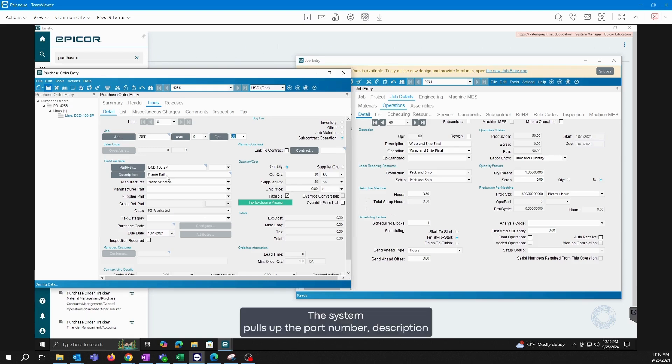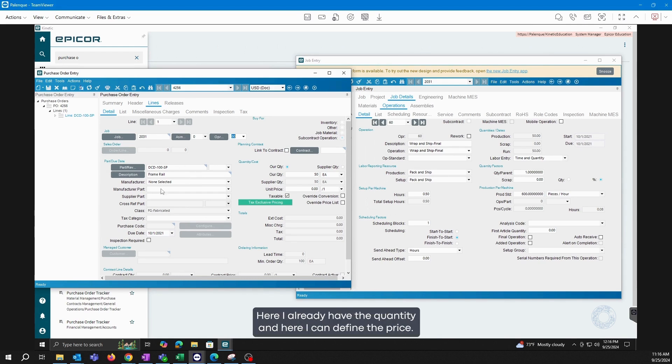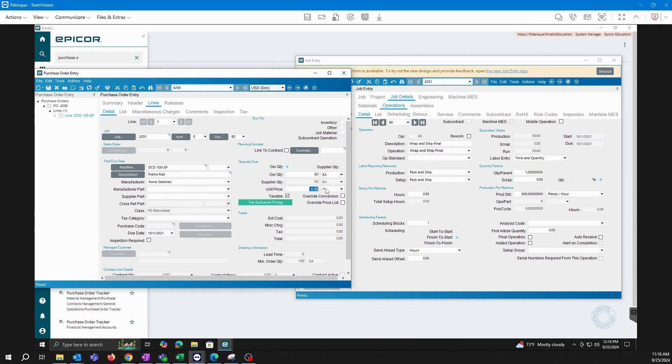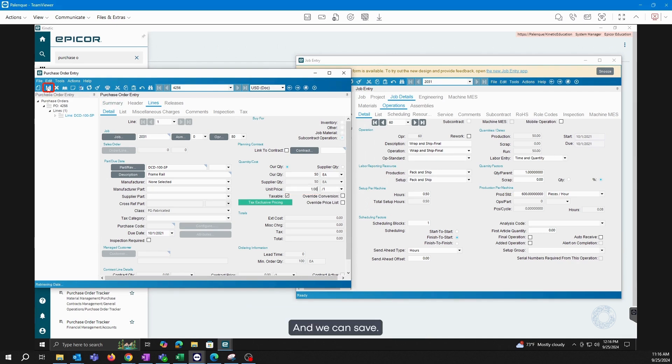The system pulls up the part number, description, and all the relevant information. Here I already have the quantity, and here I can define the price. Let's suppose it is one dollar just as an example. And we can save.